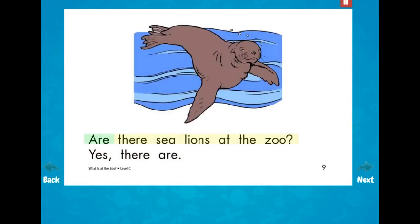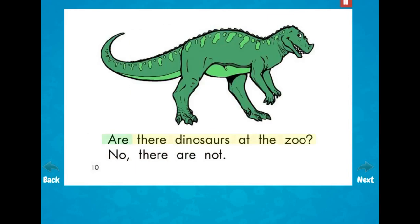Are there sea lions at the zoo? Yes, there are. Are there dinosaurs at the zoo? No, there are not.